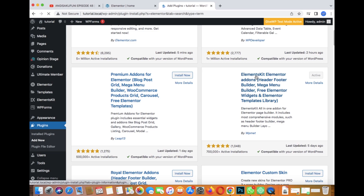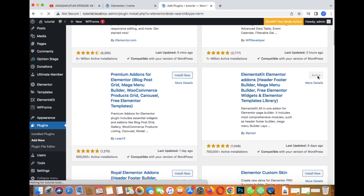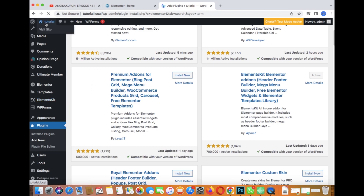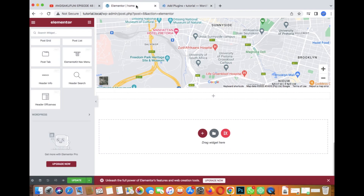The plugin is called ElementsKit by ElementsKit Addons, by WP Met. Click on 'Install Now', and once it's installed, click on 'Activate'. It will be activated and you will see it here — ElementsKit.